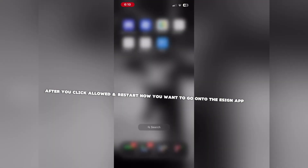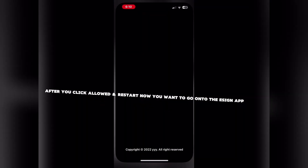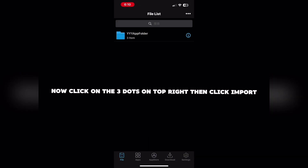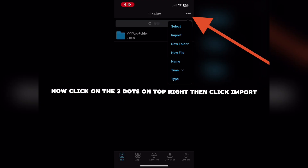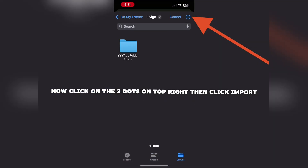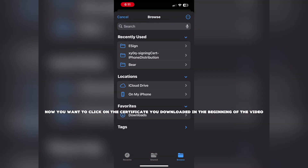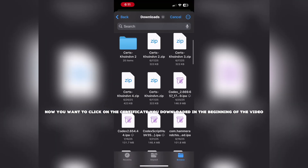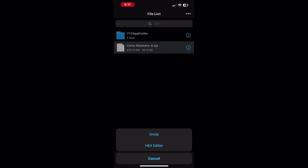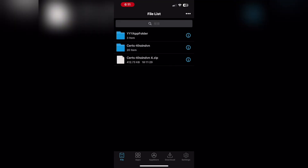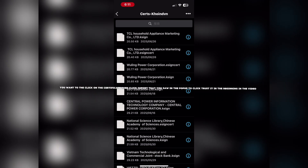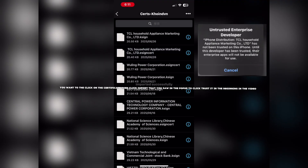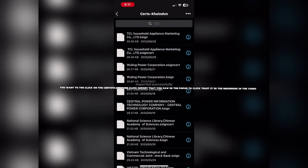After you click Allow and Restart, go onto the eSign app. Click on the three dots on the top right, then click Import. Now click on the certificate you downloaded at the beginning of the video. Click on the certificate, then click Import, as you saw in the pop-up to click Trust it.